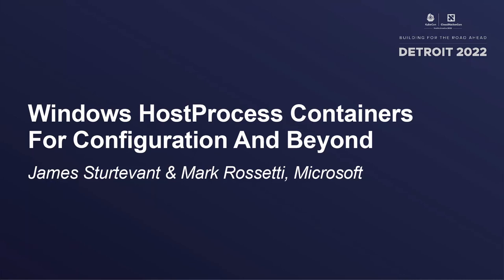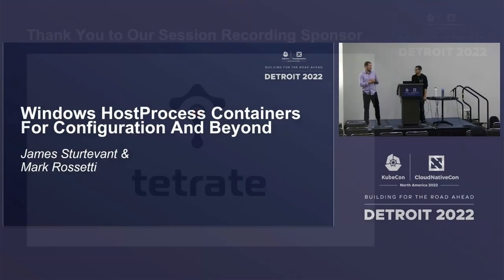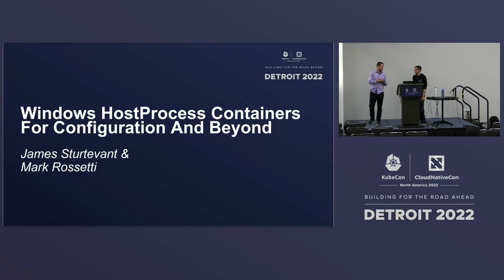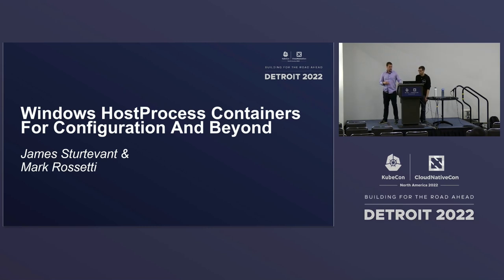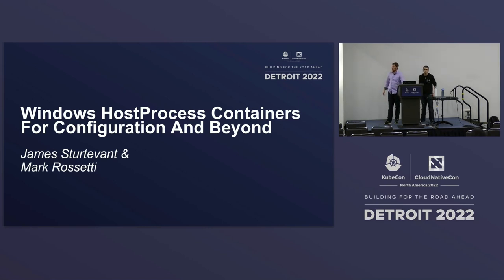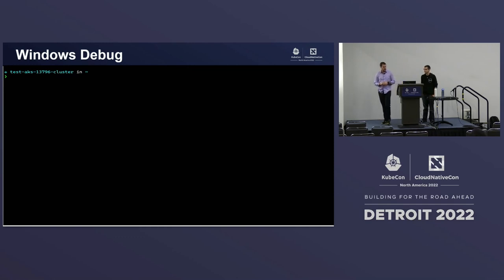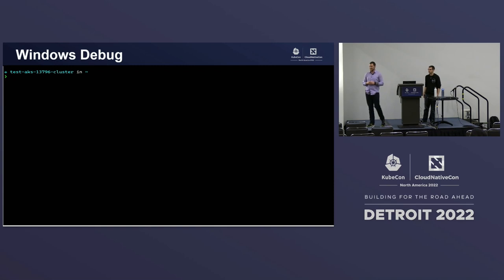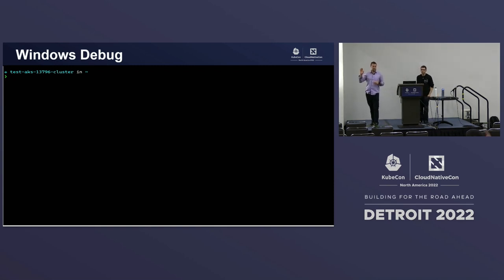All right, welcome. Can you hear me? Great. So today we're going to talk about Windows containers and host process containers for configuration and beyond. Before we get too deep into the details of how Windows containers, host process containers work, we're going to show you a quick demo, get right into it and show you how this works. Who here has used Windows containers before?